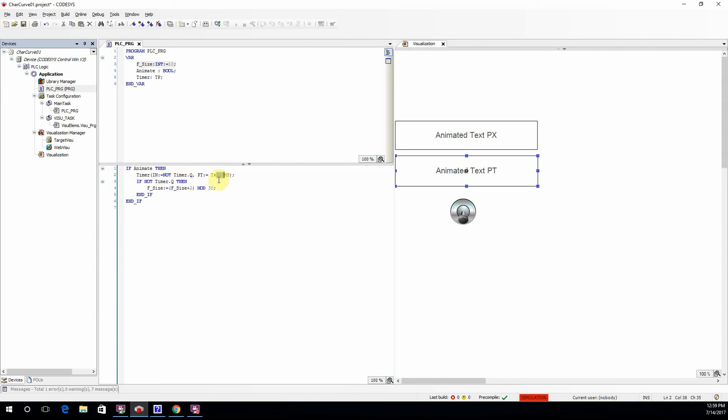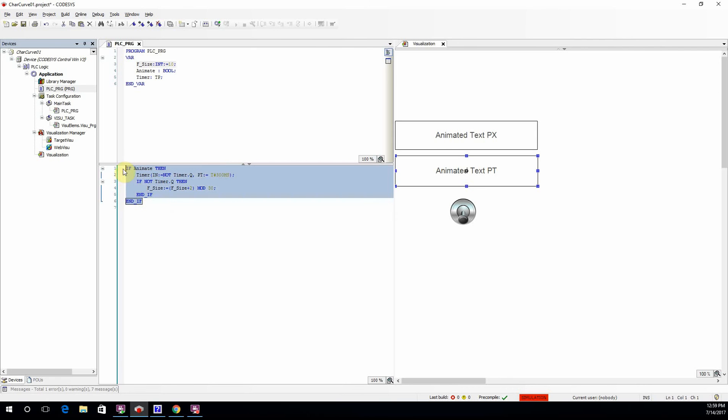So here we have a clock where we have one pulse every 300 milliseconds. Whenever we have the NOT output of the timer, we do this increment for the size of the font. So this is a quite simple piece of code.